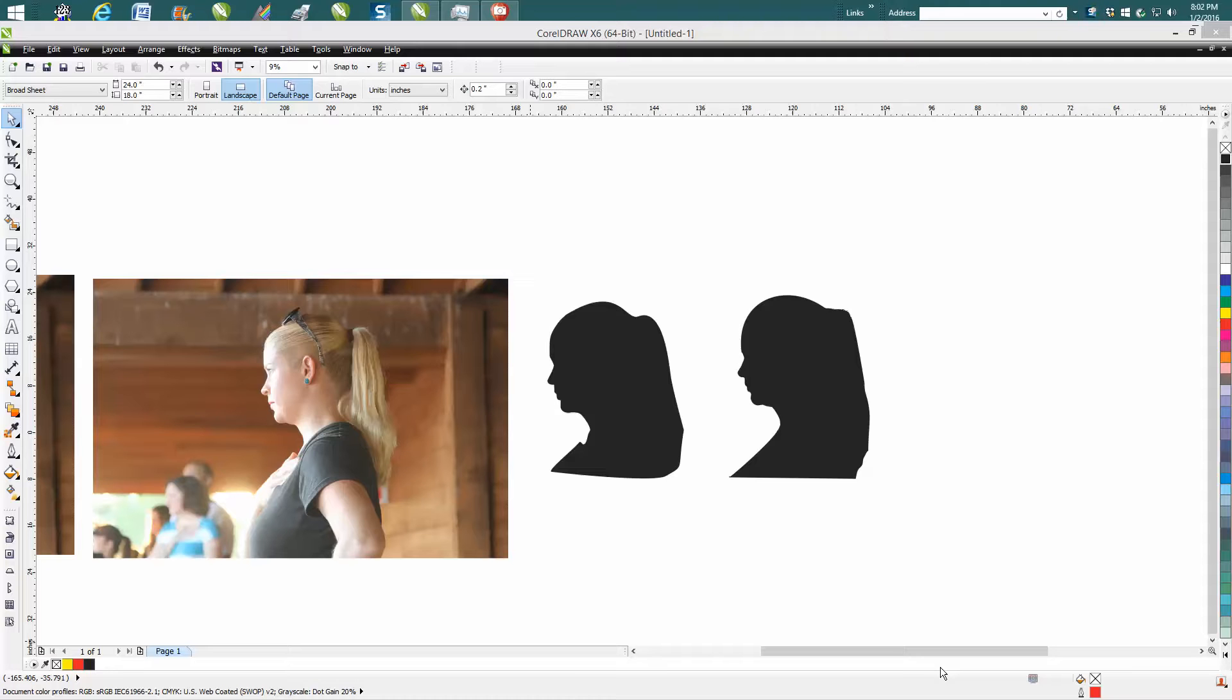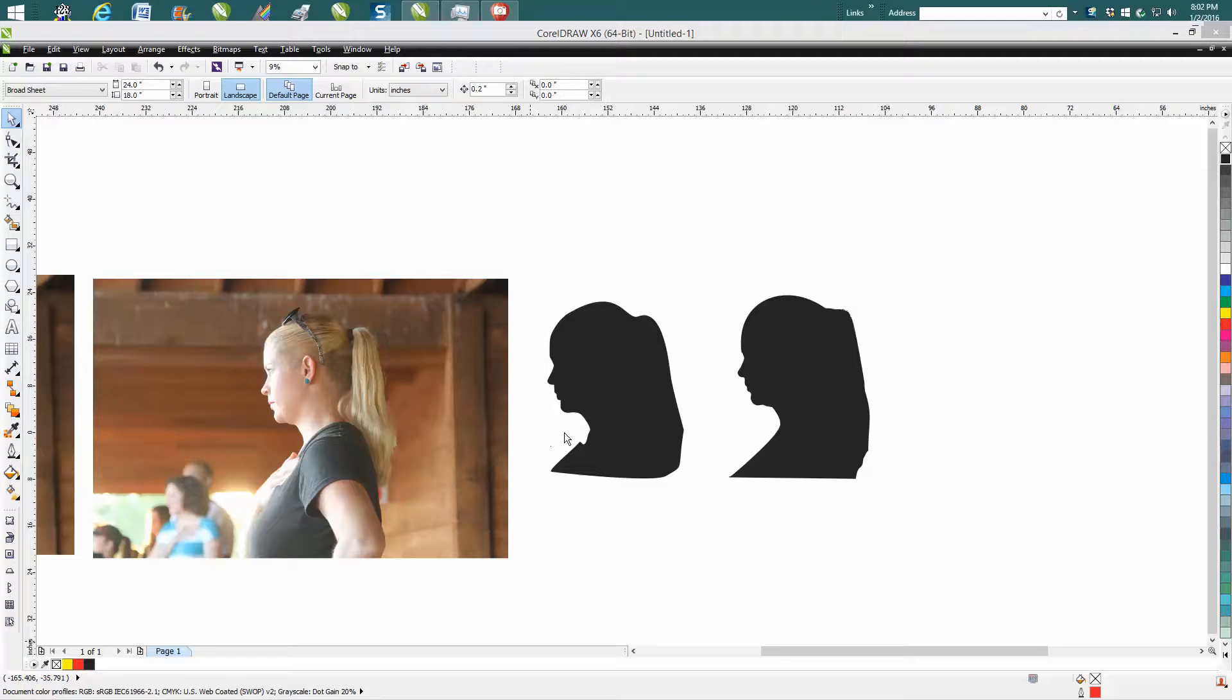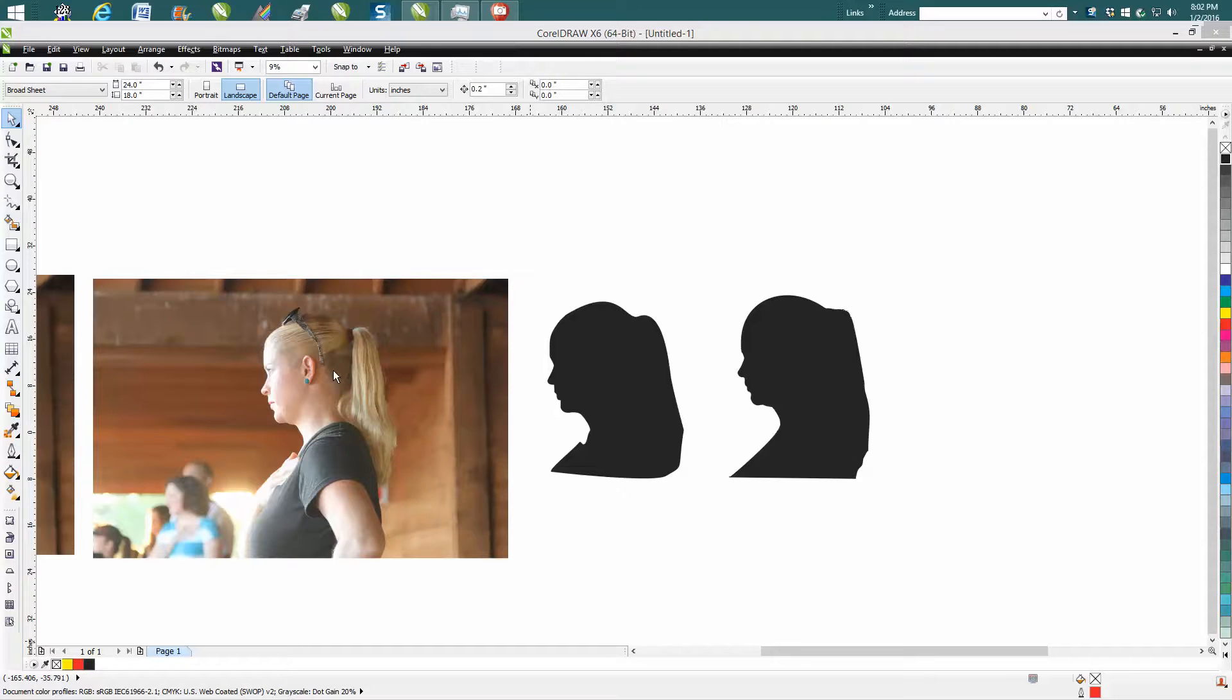All right, me again with CorelDraw Tips and Tricks, and I'm a little bit out of my league on this one, but somebody asked how to do it, and I thought I'm going to figure out how to do it. They wanted to make a silhouette of a child off of a photograph, and the only photograph I have is of this young lady.